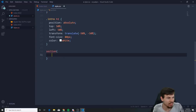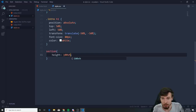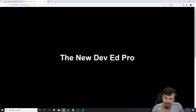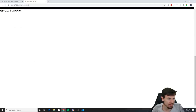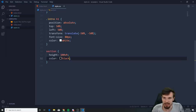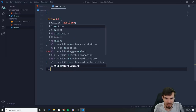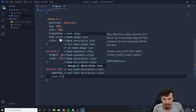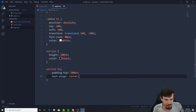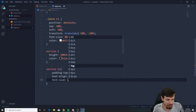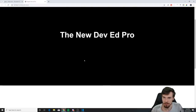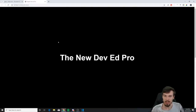That's all the CSS we need for the intro. For the section below, give it a height of 100vh and set color to black for the text. Add section h1 with padding-top of 300px, text-align center, and font-size 80px — just so we have something to look at down there.